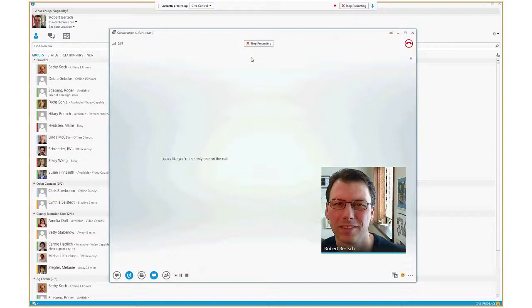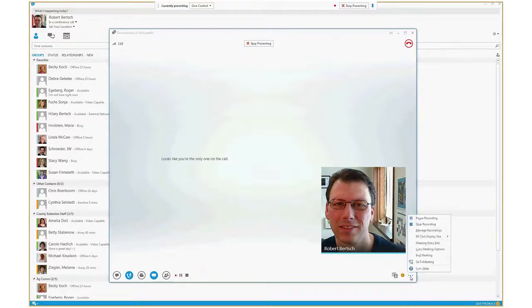The last step is to actually start recording. Assuming your audio is working and you're presenting, what you'll do is come down here to the little ellipses — more options — and click on that.